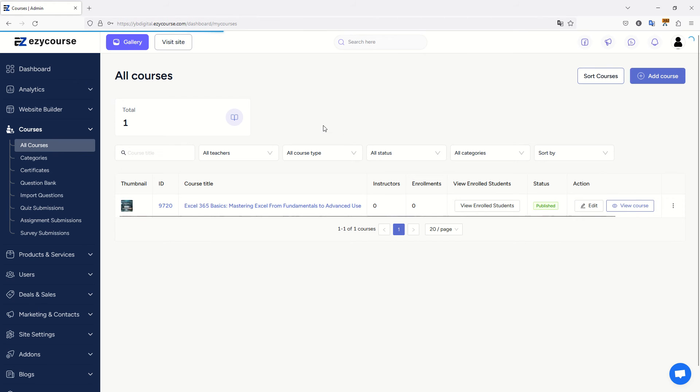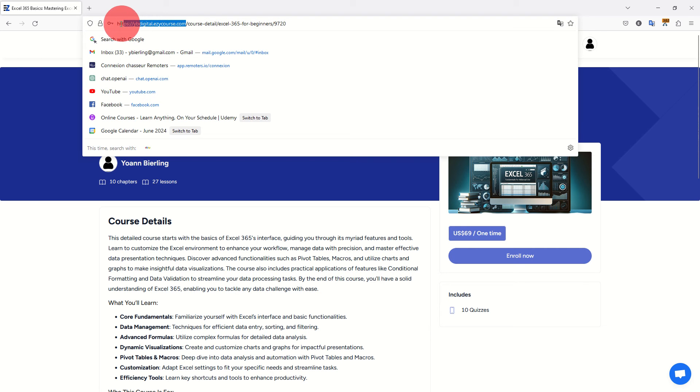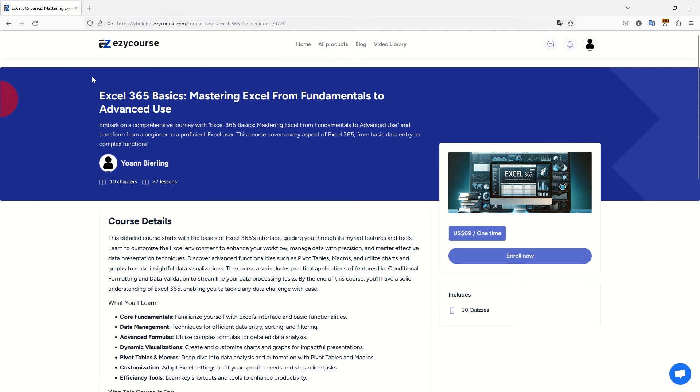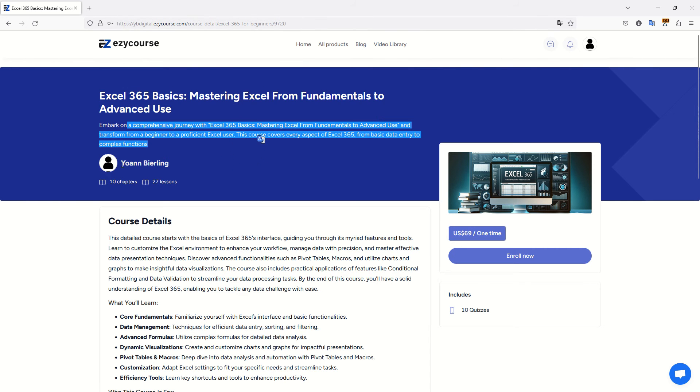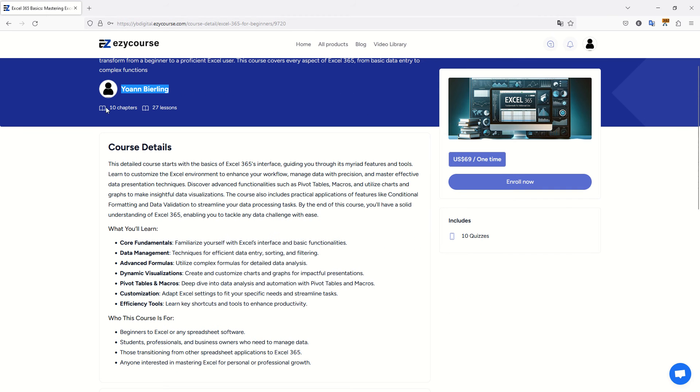If we click on view course, we will see how it displays for visitors. This is the course, it is branded by EasyCourse because I am on the free plan. If you move to the paying plan, you can use your own custom domain and remove the branding, kind of white label. Here you have the title of my course, the text description, who is the author. I have 10 chapters with 27 lessons.